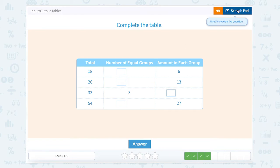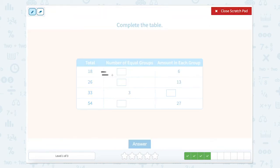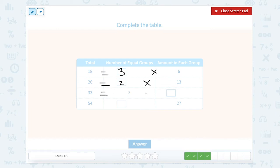Now here we have 18 equals blank times 6 — that would be 3. 26 equals blank times 13 — that would be 2. 33 equals 3 times 11. And 54 equals something times 27 — that would be 2. So the answers are 3, 2, 11, and 2.